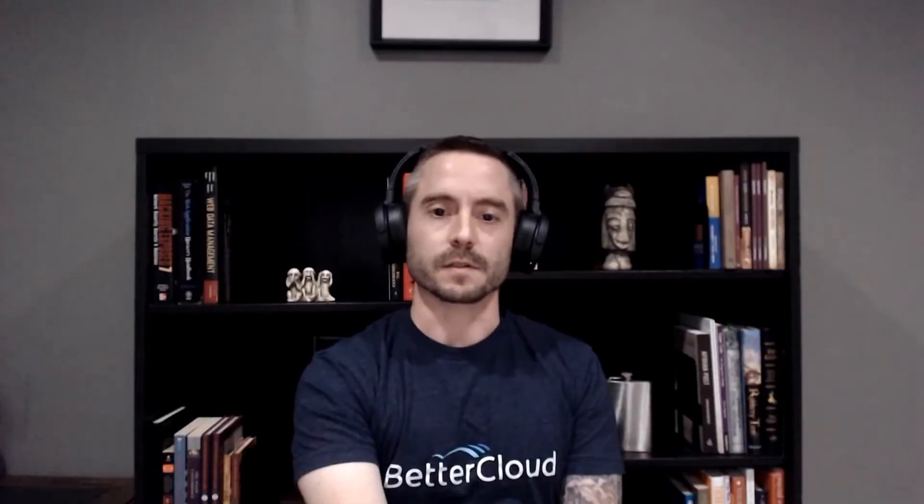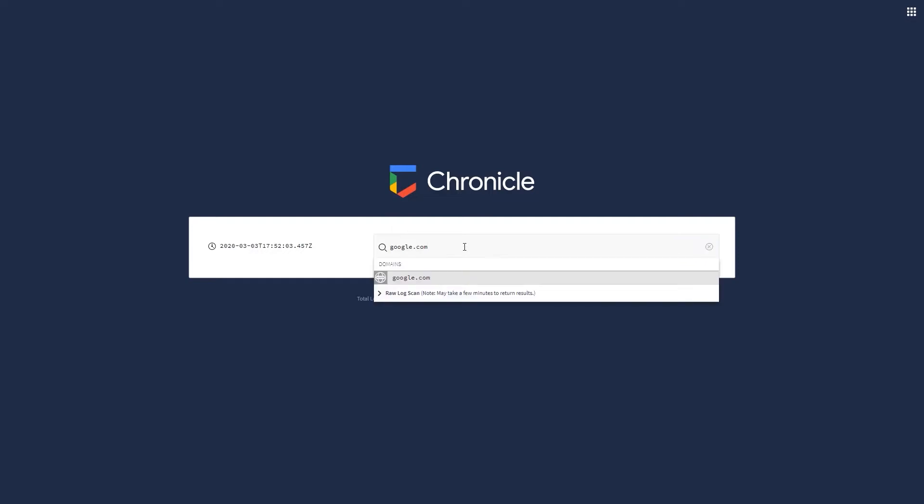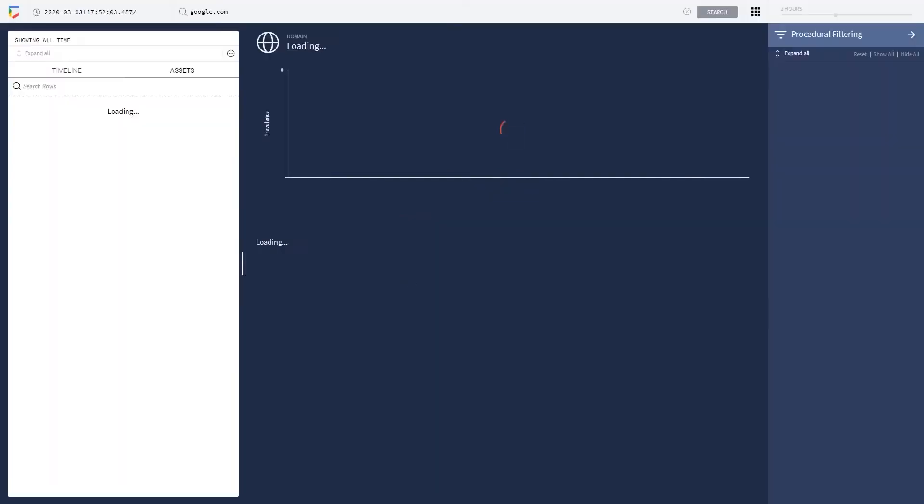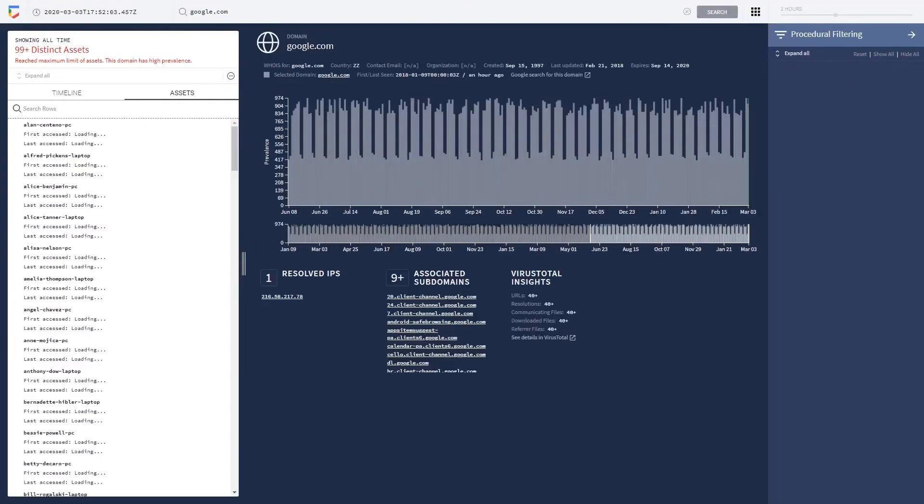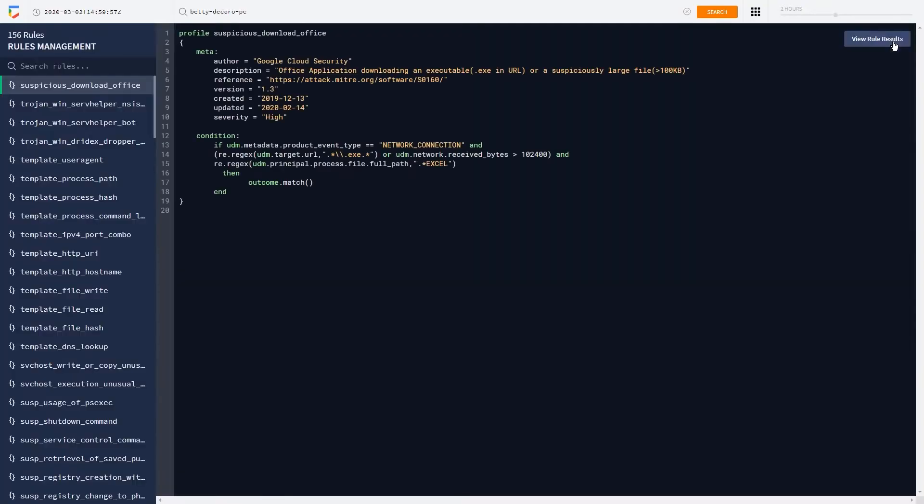The biggest thing was the ease of investigation. When an endpoint alert occurred, I could put the host name into Chronicle and get a view of all the network activity, the web proxy, endpoint, vulnerability data for that host—everything I really needed to do a security investigation on that alert in a simplified timeline view.